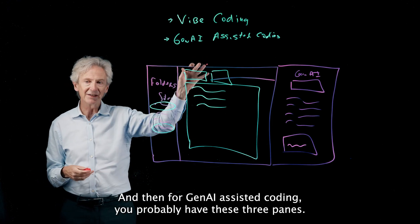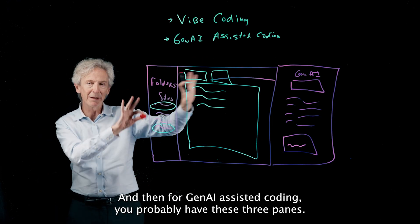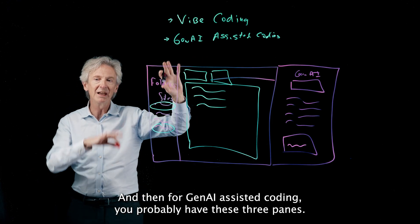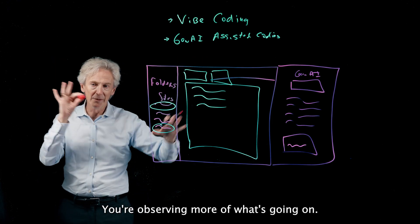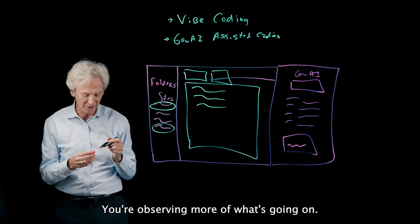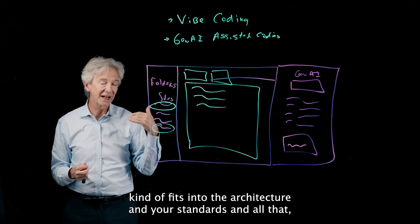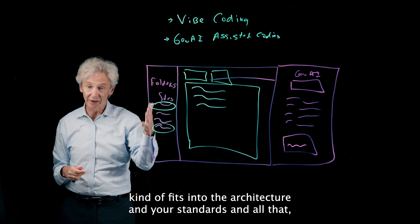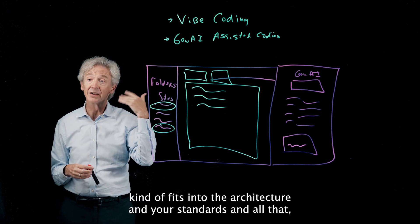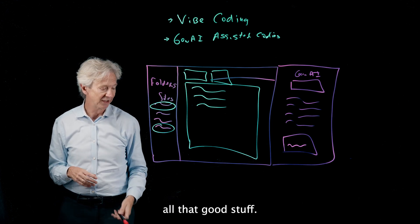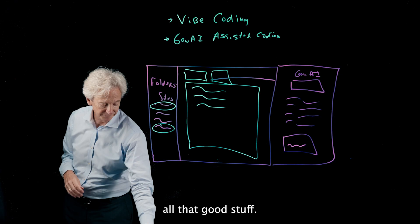And then for Gen AI assisted coding you probably have these three panes, you're observing more of what's going on, you're making sure it kind of fits into the architecture and your standards and all that good stuff.